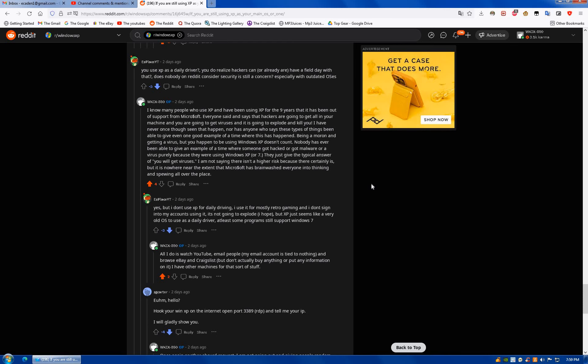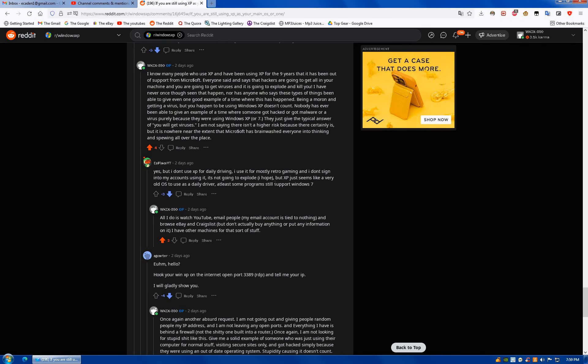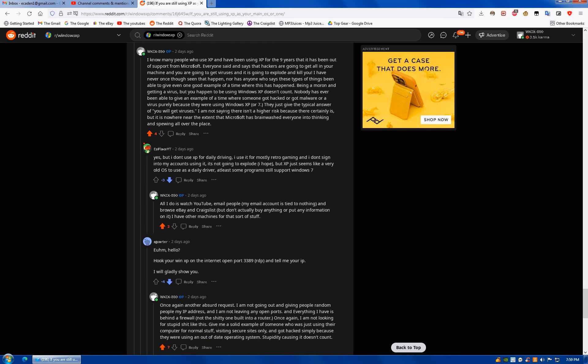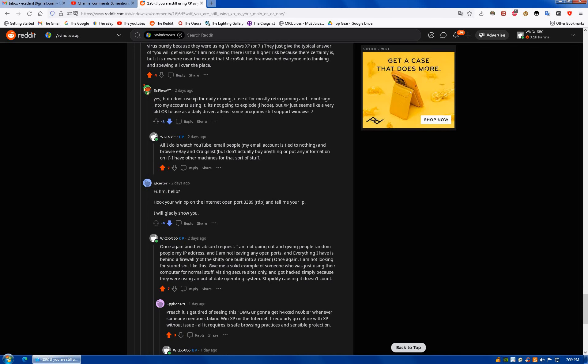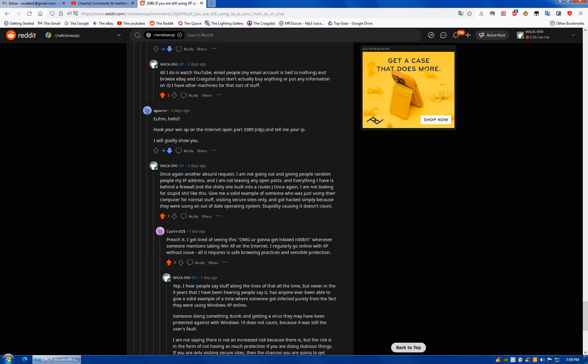Here we go. I think I said the same thing. Basically, give me a good example. And then this person, or somebody else responded. This person just said whatever. And then this person said, hello, like I'm an idiot. Hello, hook up your Windows XP on the internet, open port, and tell me your IP.